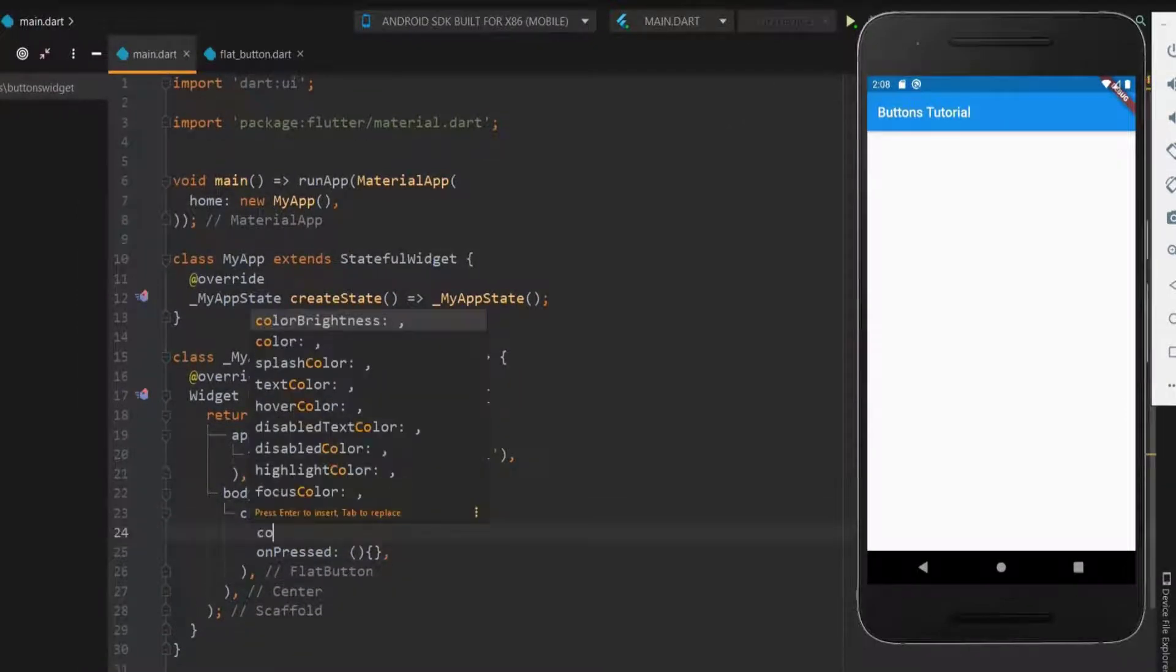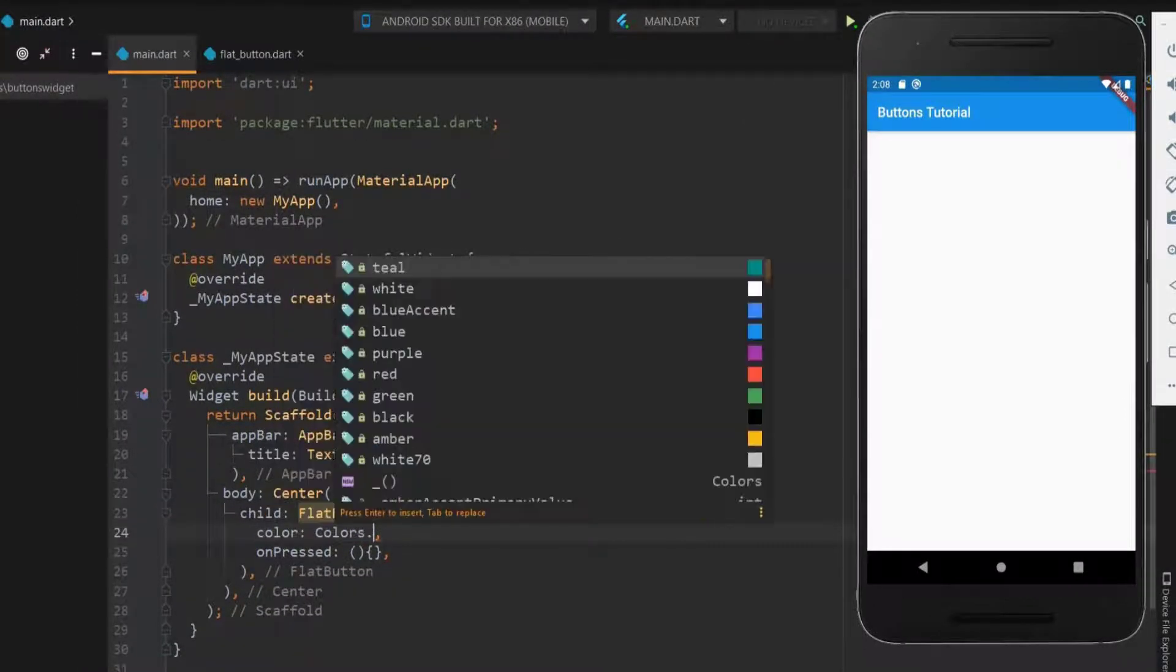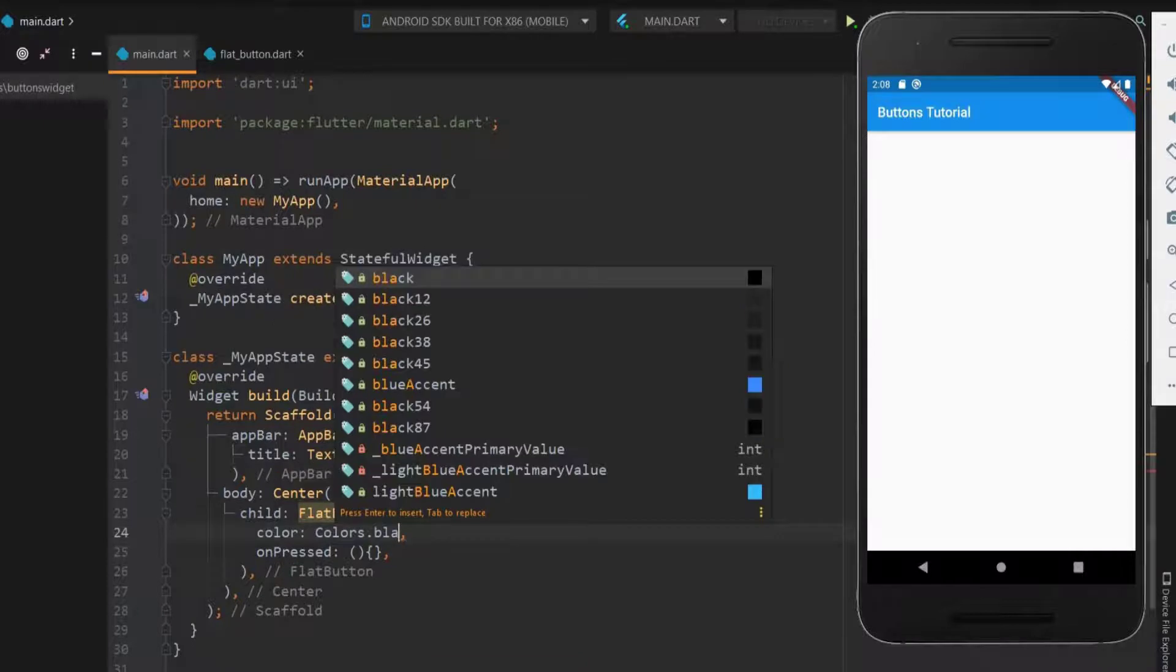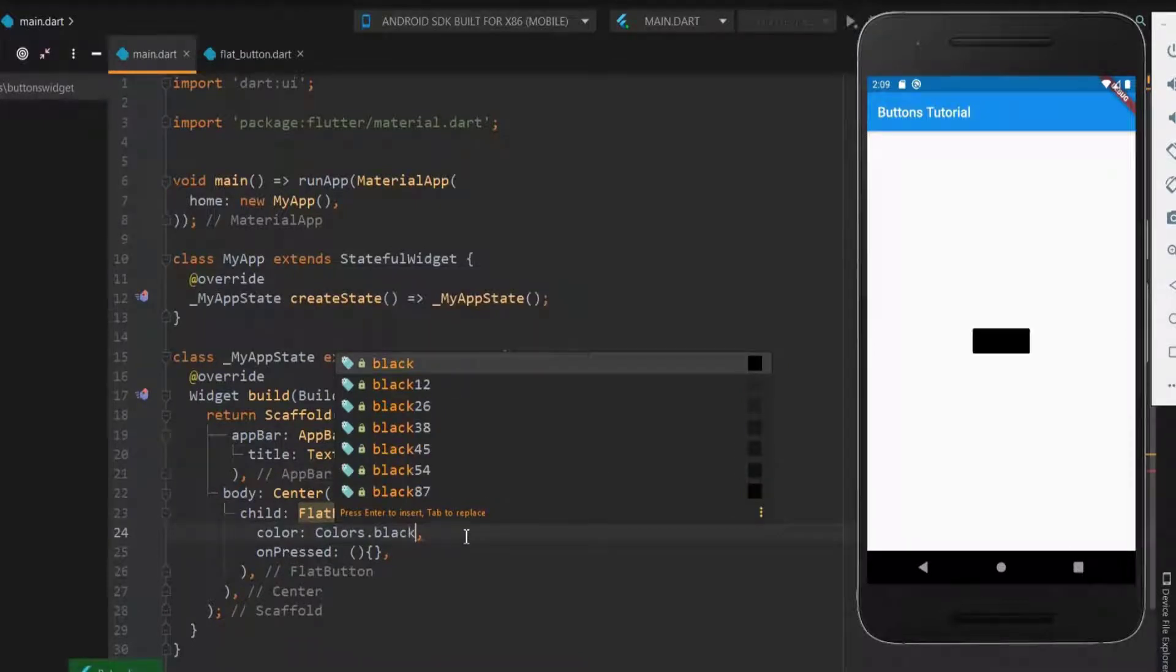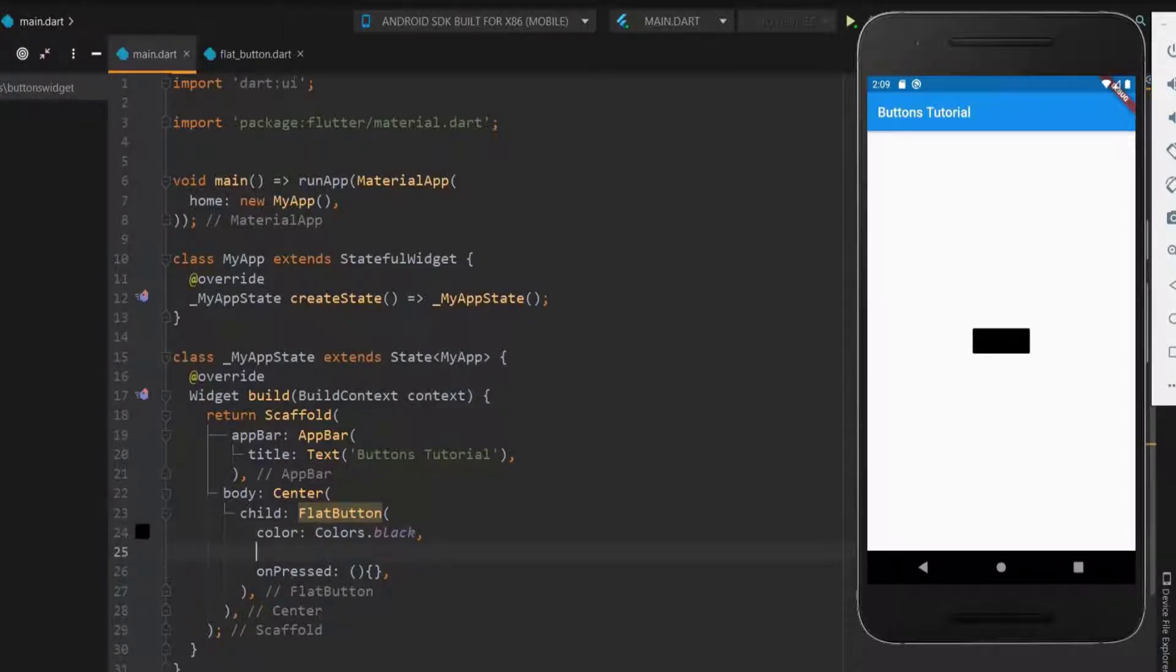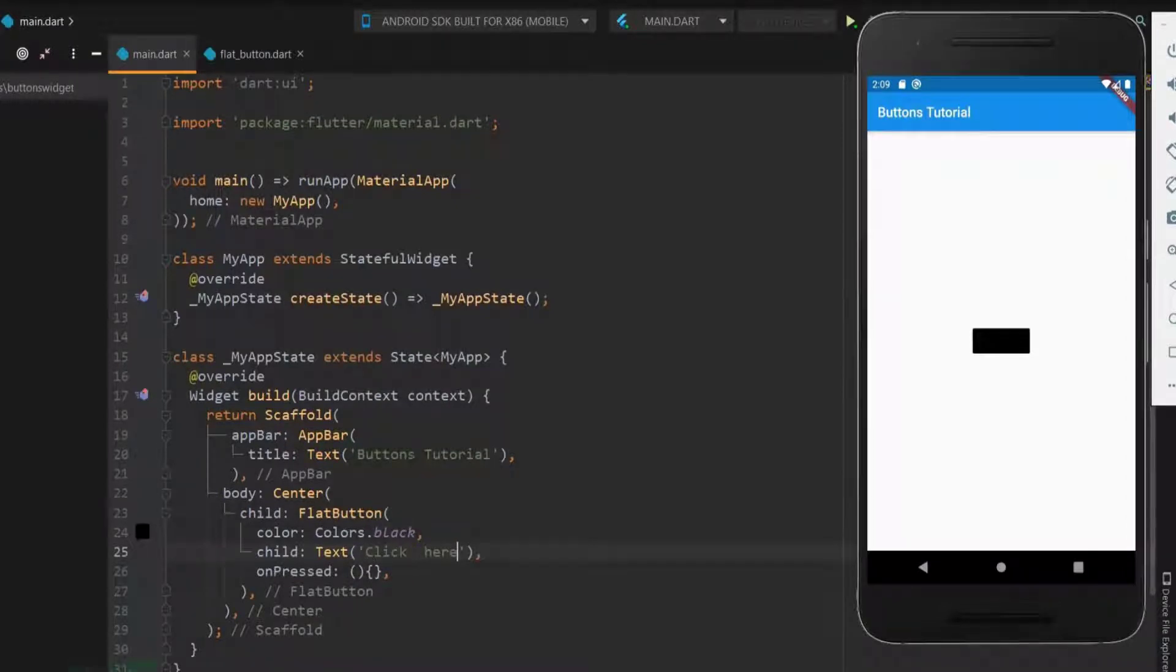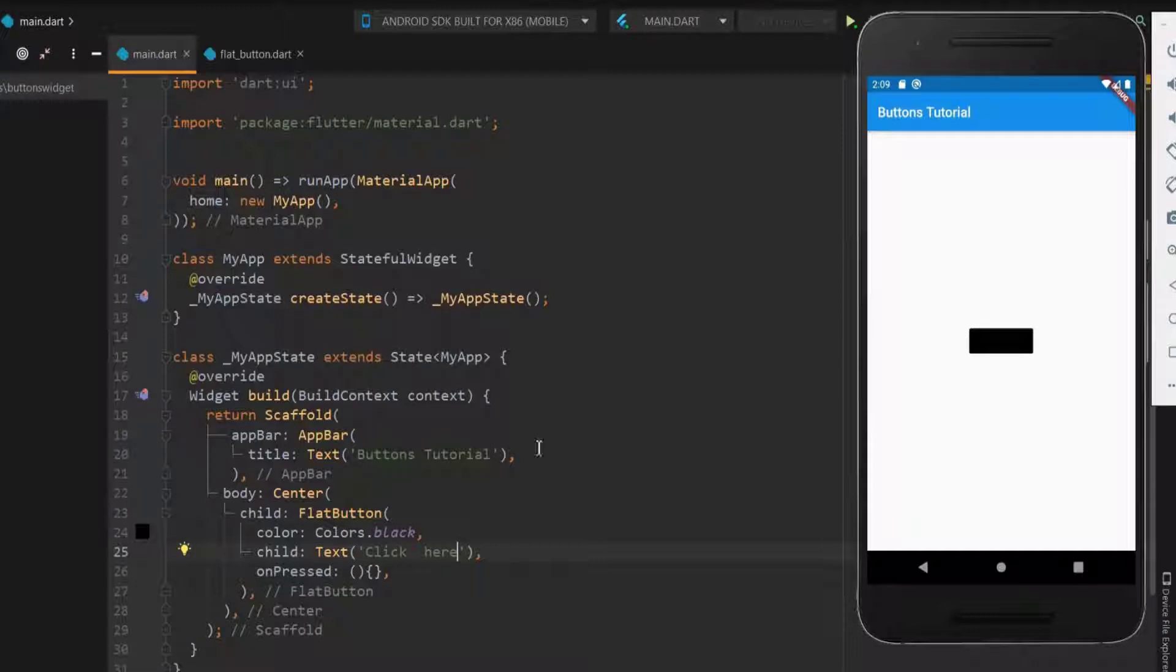Next, using child widget we can name the button. Let me name it as click here. The text is not visible as the text and the button were in the same color.